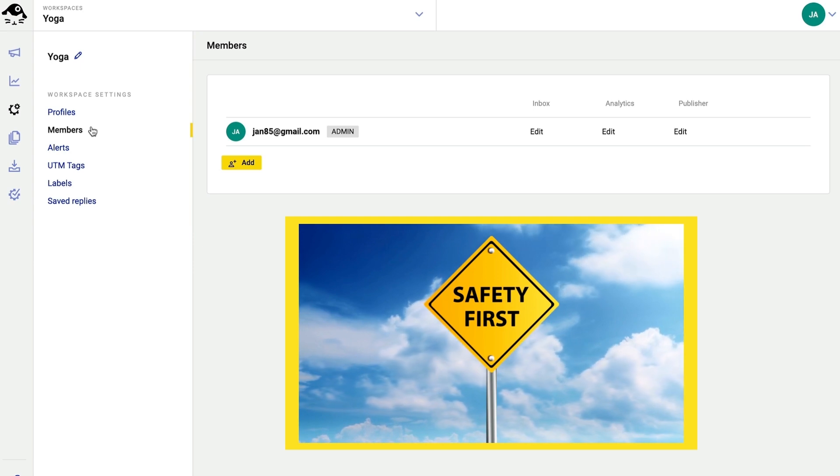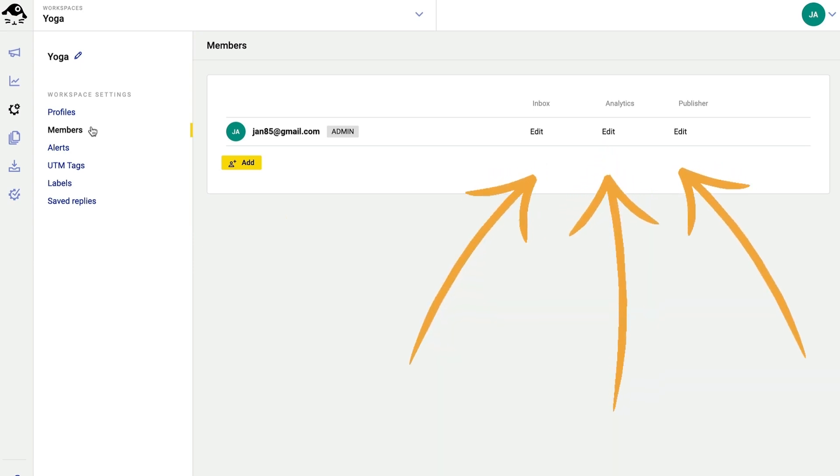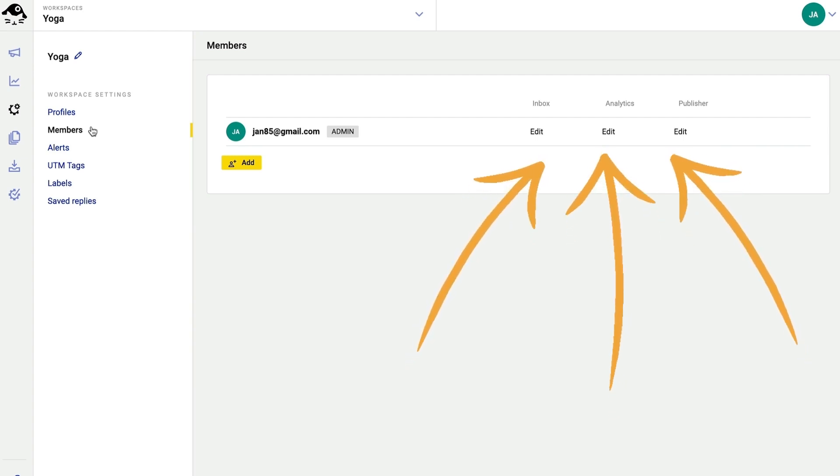Instead, I add users to specific workspaces and define their permissions inside different features of the NapoleonCat tool, like the publisher or the analytics.